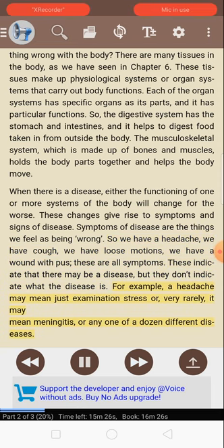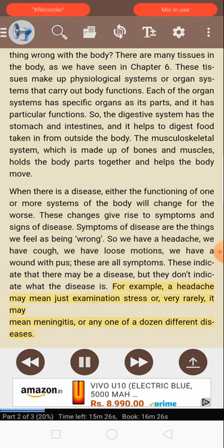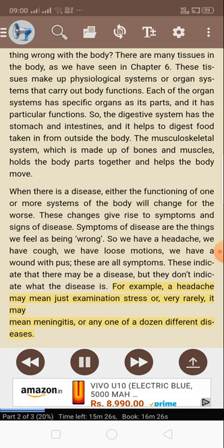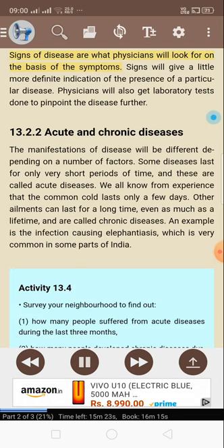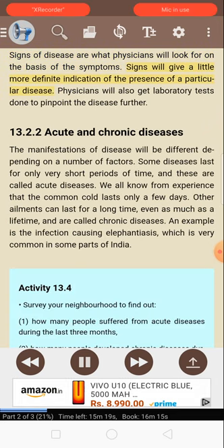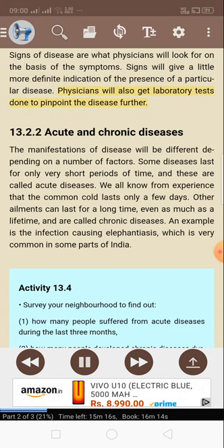For example, a headache may mean just examination stress or, very rarely, it may mean meningitis or any one of a dozen different diseases. Signs of disease are what physicians will look for on the basis of the symptoms; signs give a more definite indication of the presence of a particular disease. Physicians will also get laboratory tests done to pinpoint the disease further.